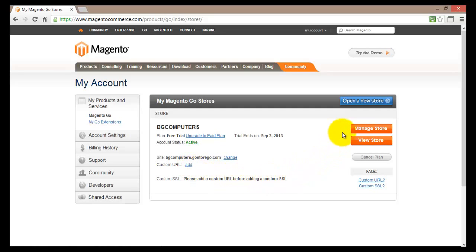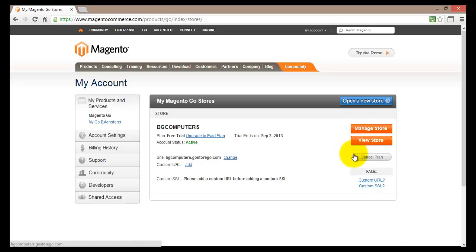Then I can add my custom URL here by clicking on add. Also if I have a look on the right hand side I'll find some orange buttons that will allow me to manage my store, to view my store. Down below I'll find a button to actually cancel my plan.